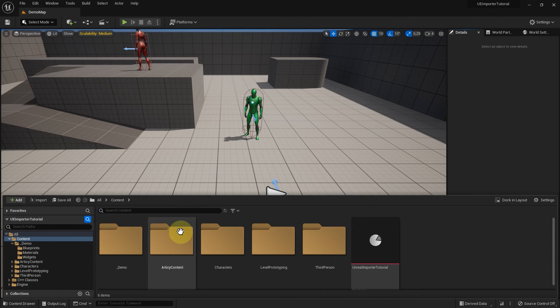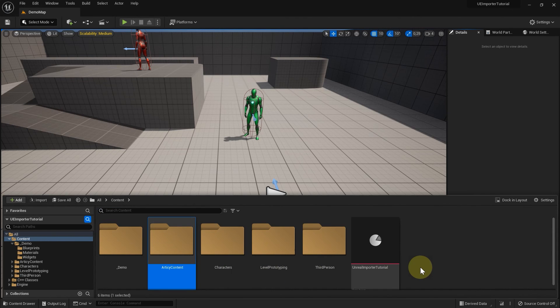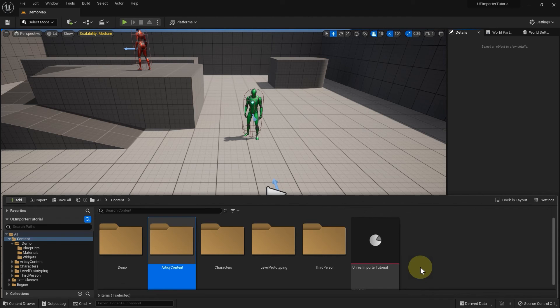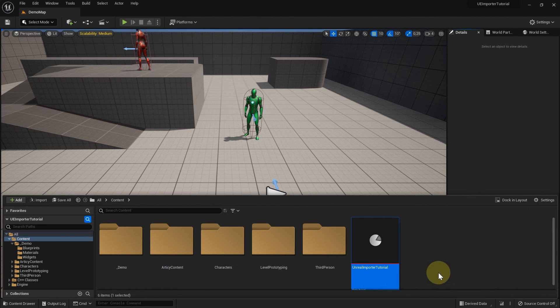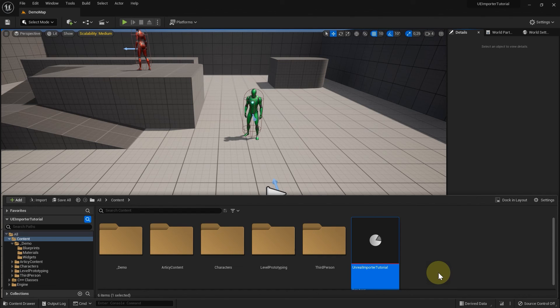If we look at our content browser now, we can see that an Articy content folder was created, as well as the actual export file on the content level. In the Articy content folder, you can find all Unreal objects that were generated from the imported database, as well as all assets that you exported from the Articy project.